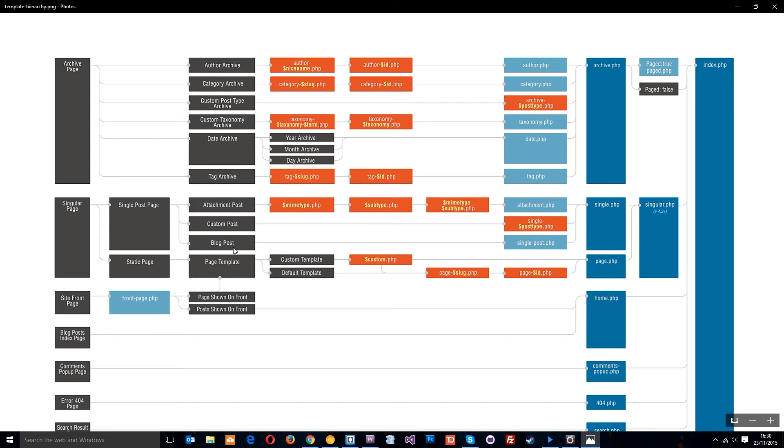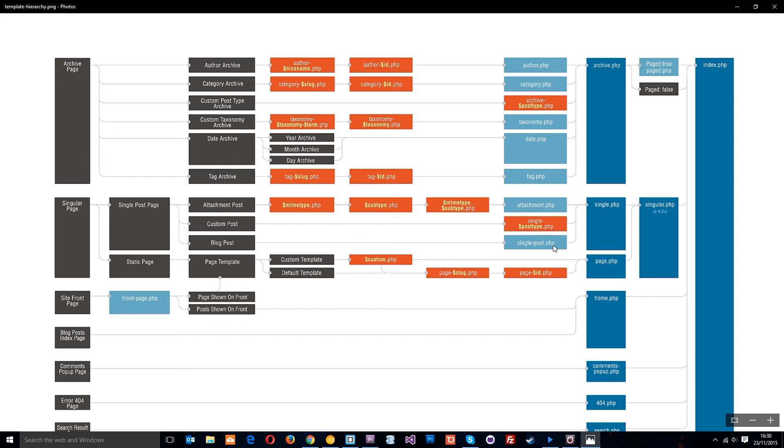Most of the time, it's going to be this blog post or custom post maybe. And the blog post is going to look for the single-post.php template file. We don't have that, so we look for the single.php, which we do have, and that's the template we're using for the blog posts.